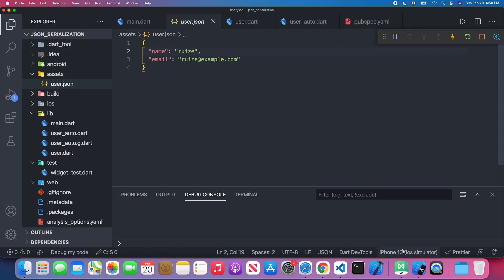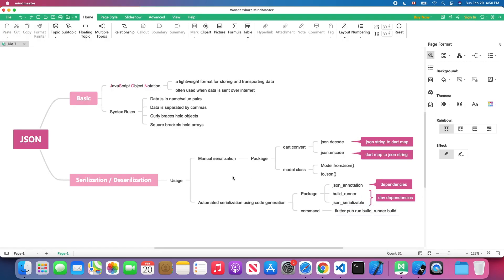We're going to talk about serialization and deserialization. Another term for serialization is encoding, and for deserialization it's decoding. There are two approaches to JSON serialization in Flutter: the first is the manual approach, and the second is importing a third-party library that handles serialization automatically.